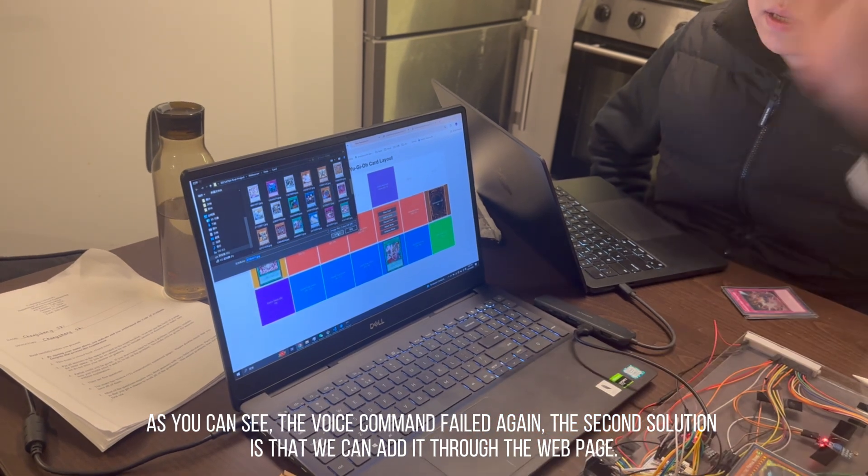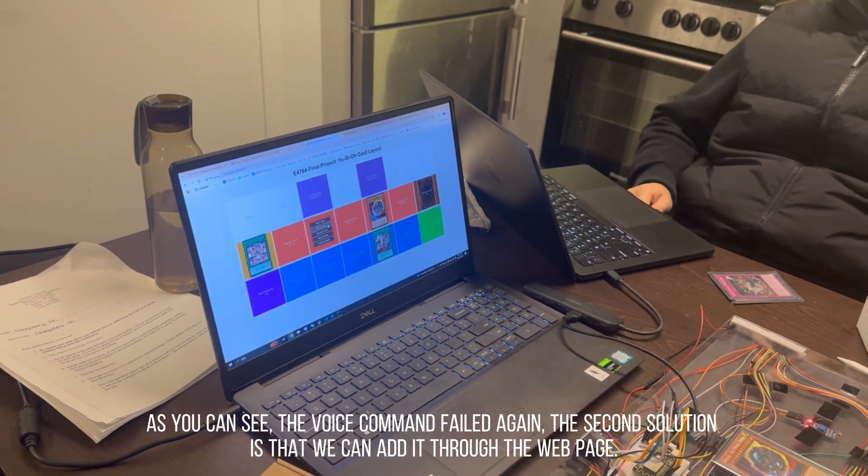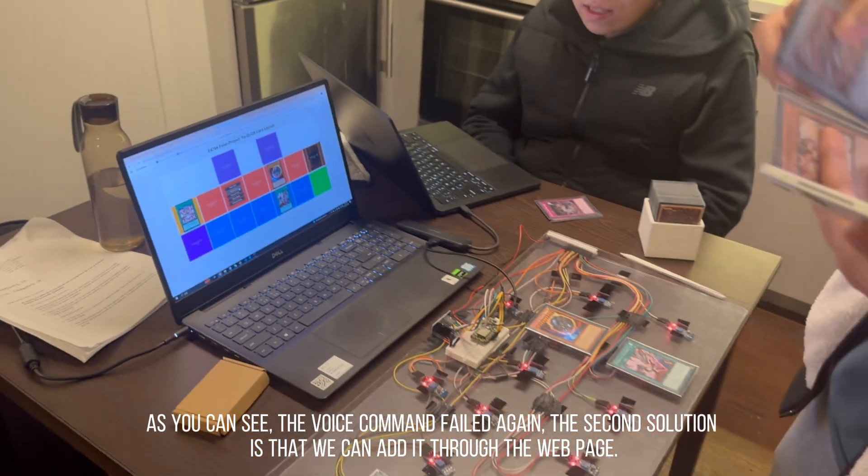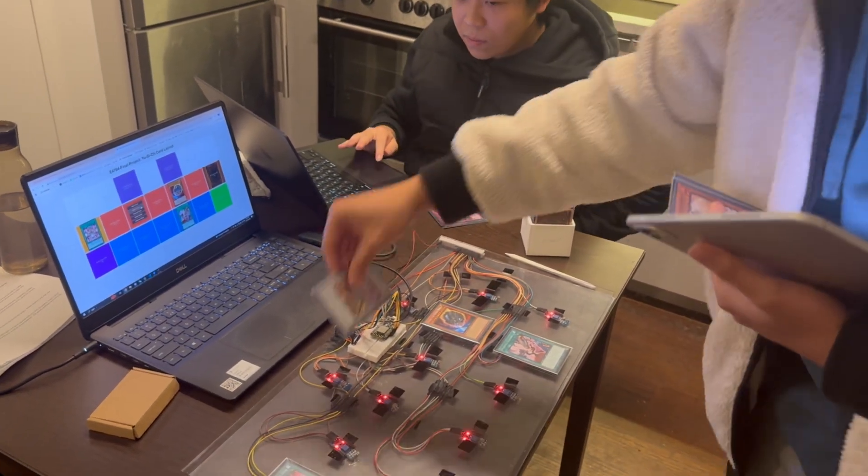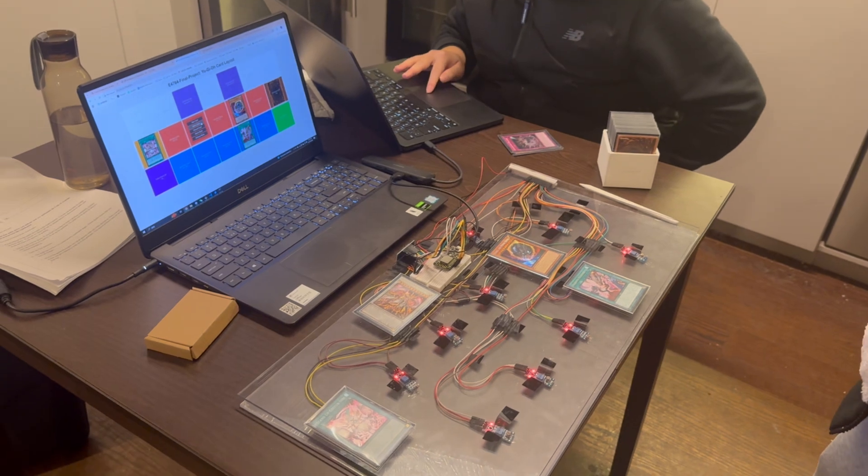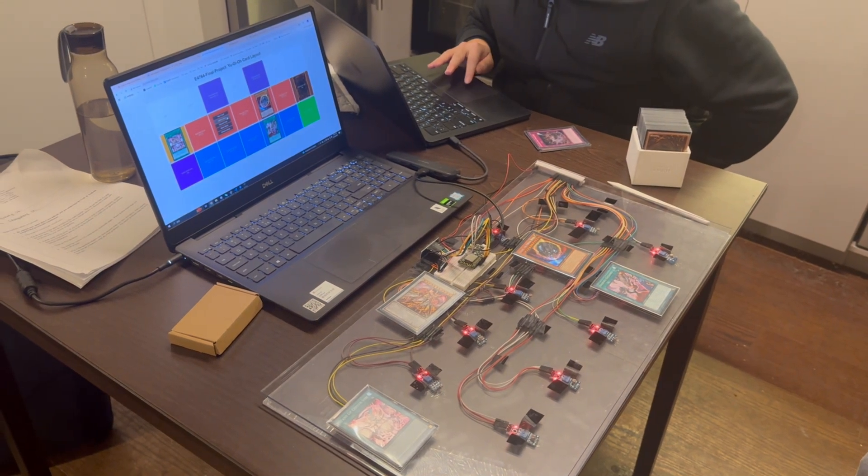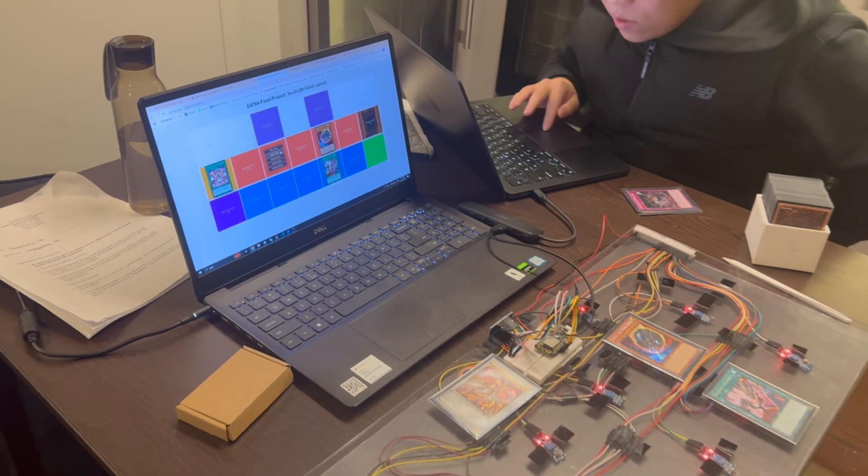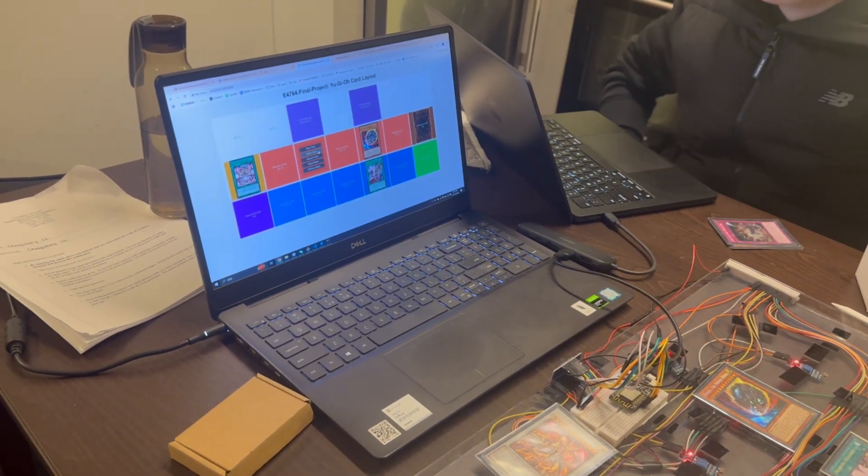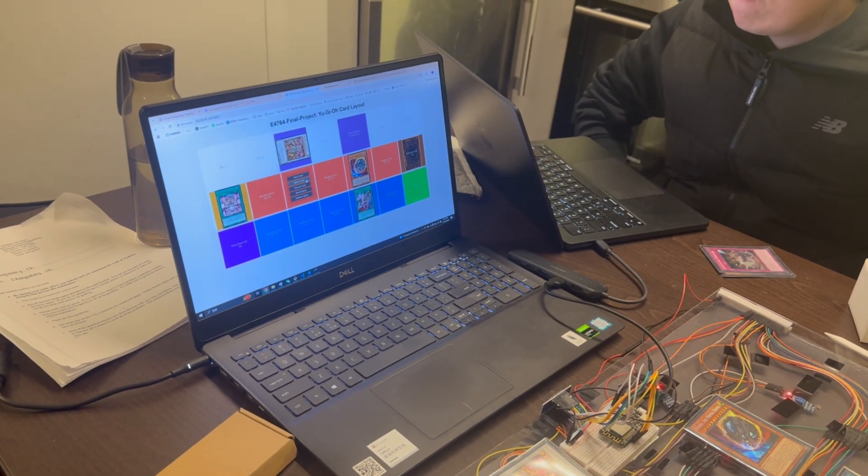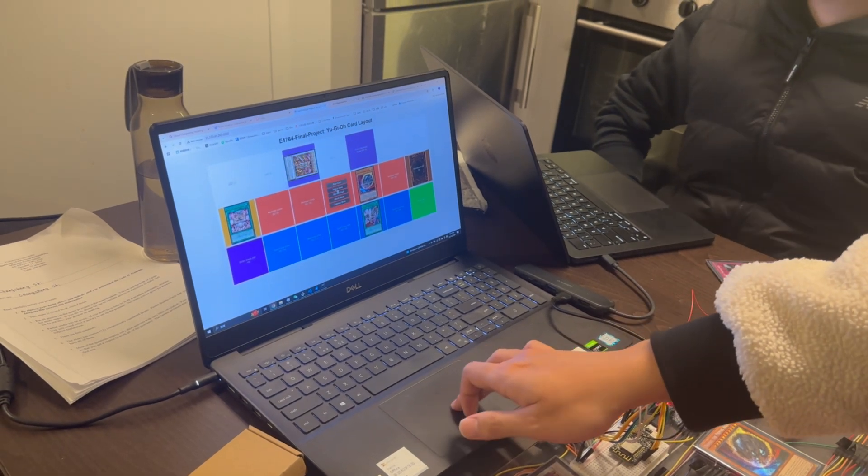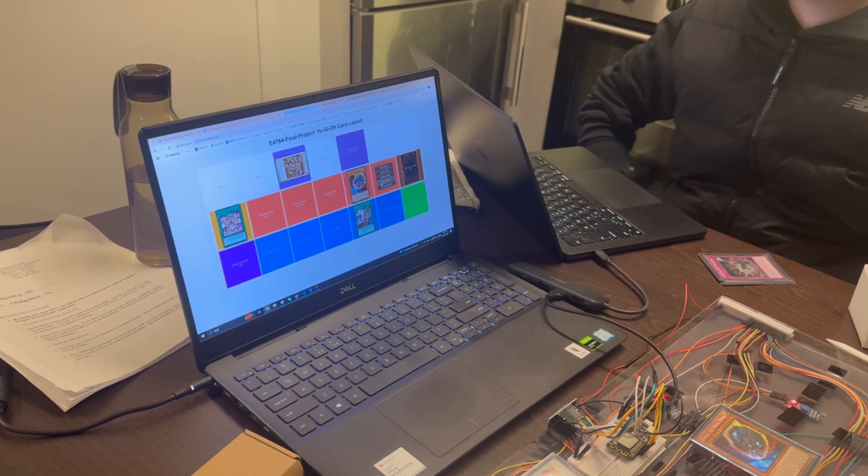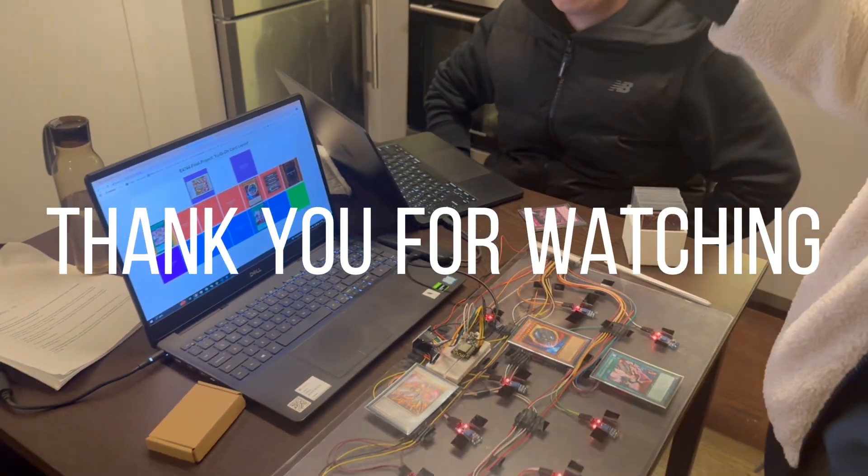We can manually change it. Last I will special summon this card here. The command is: special summon Legatia in defense position. We can see the card here. This is how we play this game. Thank you for watching.